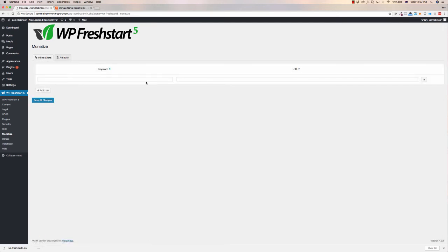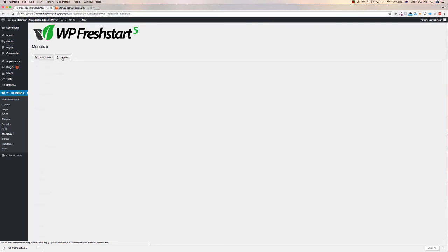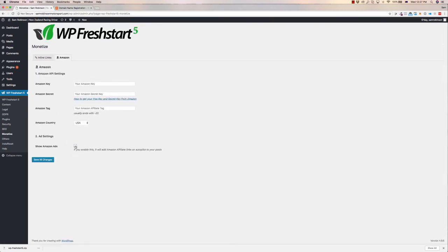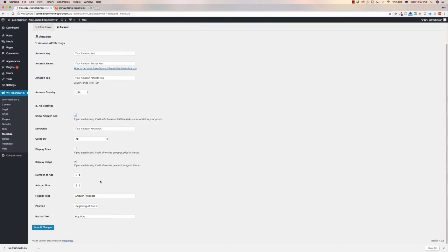Inline links allows you to, like I just said, identify keywords, have it redirect to a certain link. So it may be a sales page, maybe a squeeze page. This one here, if you click show Amazon ads, you can have it automatically build out your posts with Amazon affiliate links on your posts. So it's autopilot monetization of your site.